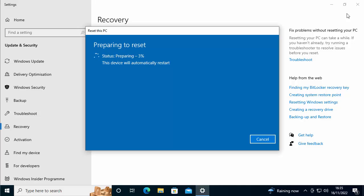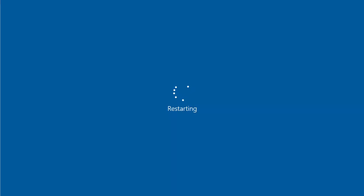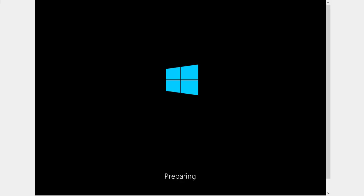So the computer's now restarting. That did take quite a while. I think that took about 20 minutes and now it's automatically restarting. That will restart a few times. Just be patient.